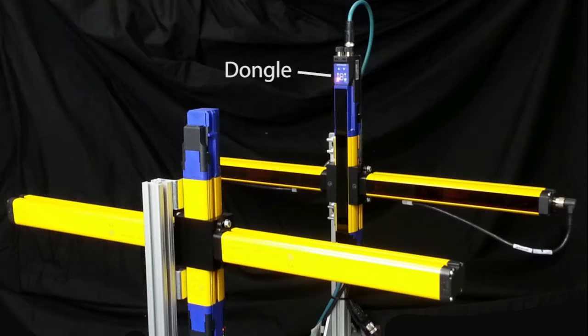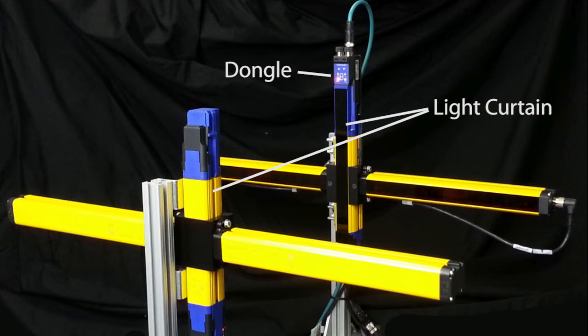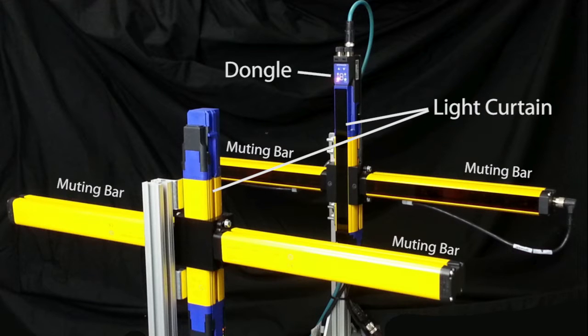We are going to use the T configuration in this video using the companion muting bars to have the sensors built in. You don't have to use these, you can use any sensors you want to initiate the muting function.